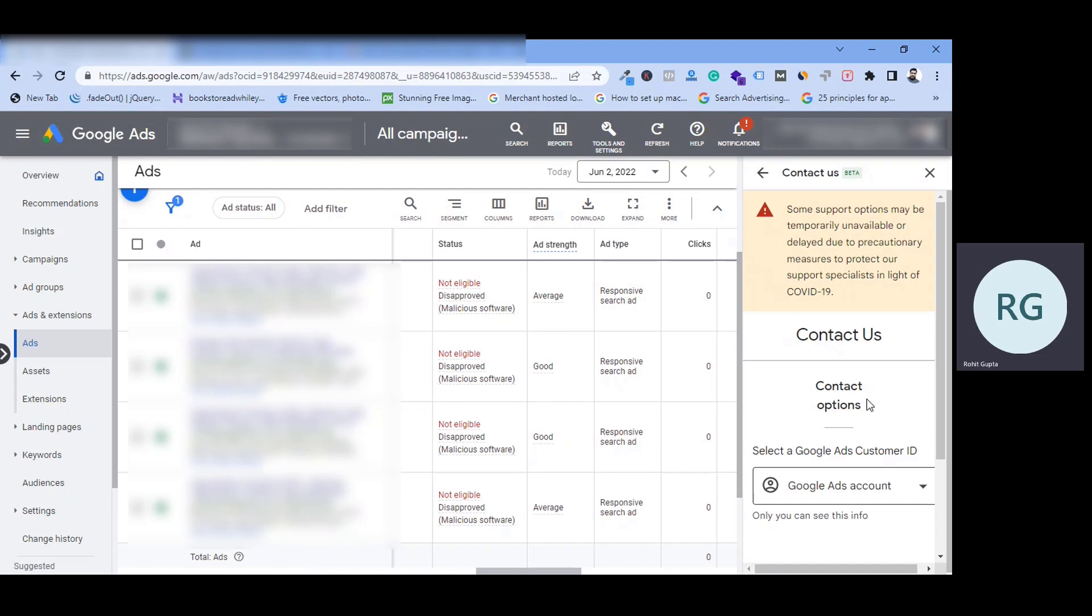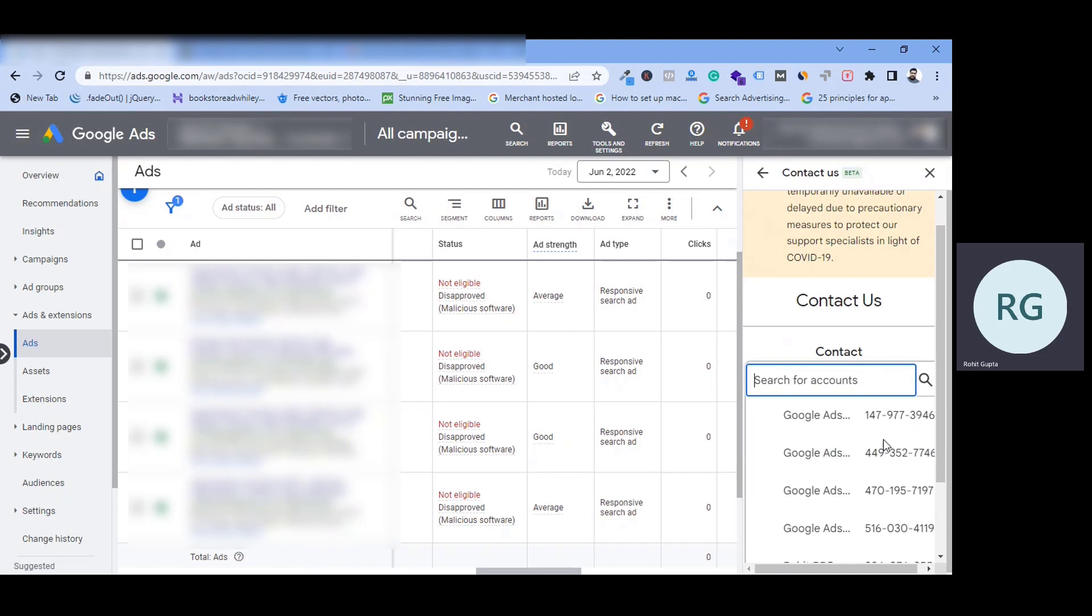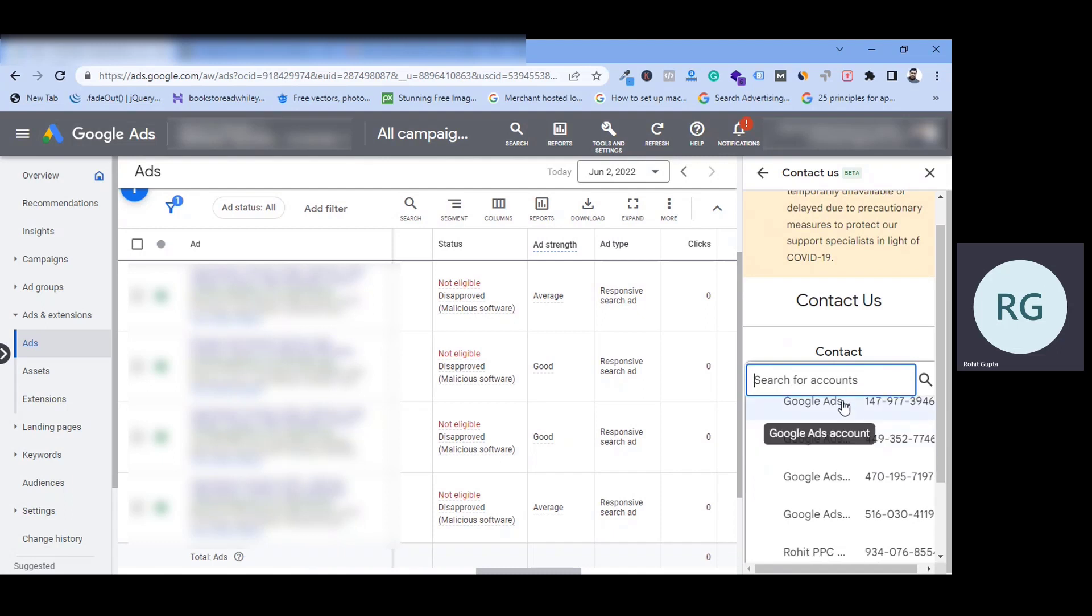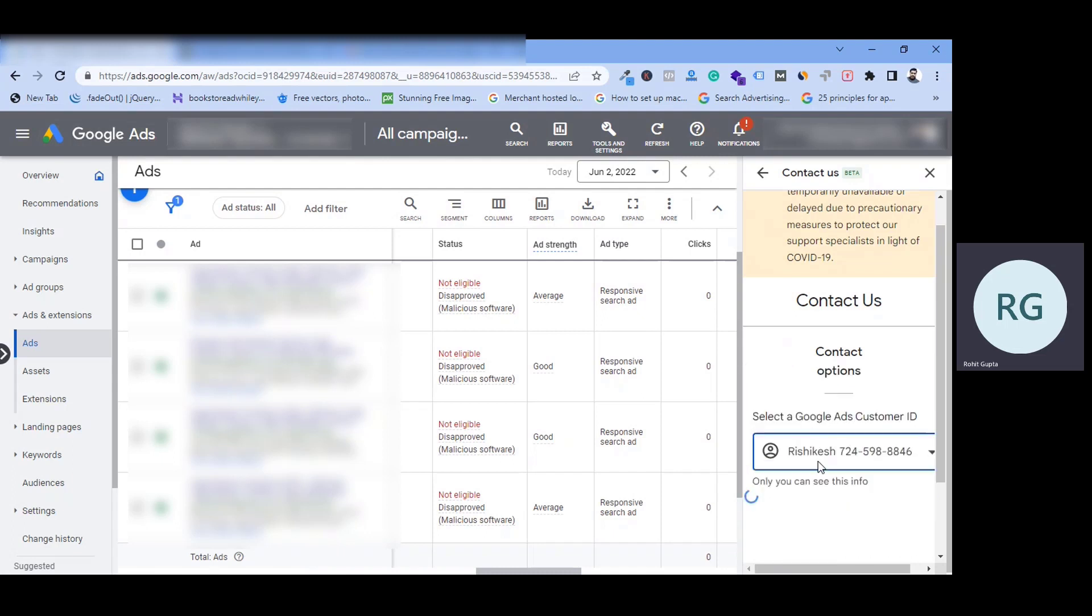Now, you have to contact us with your account. To contact us, you have to select your ad account, which you have disapproved. So, let's select the ad account. This is our 724. So, let's see here. Okay, this one.